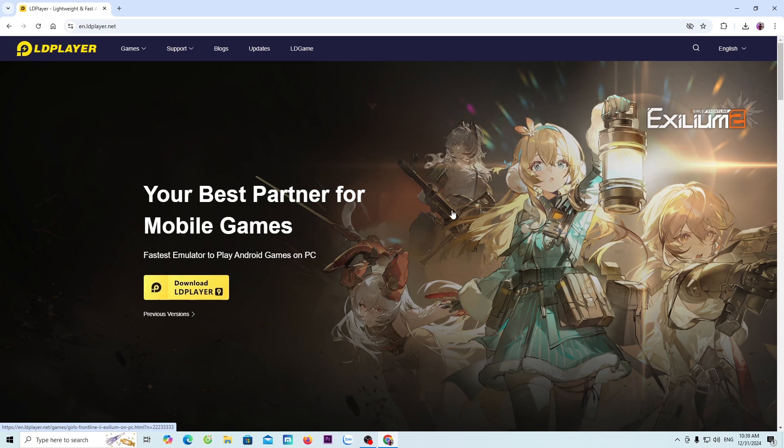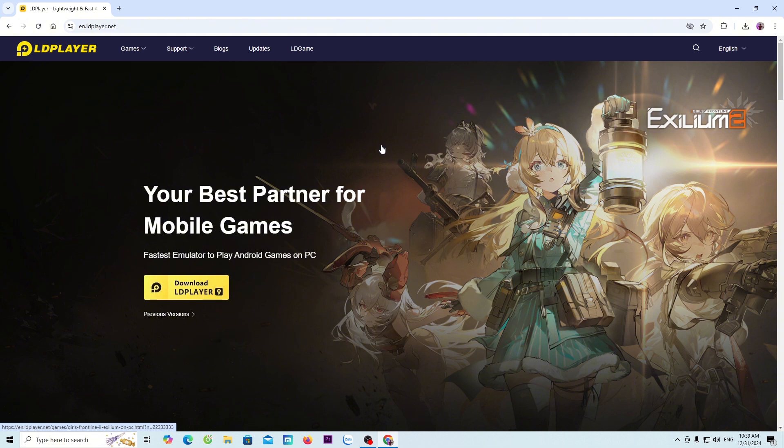Next, everyone will go to the official website of LD Player. I will leave the website link in the video description below. When you click on the link, it will take you to this page. Next, everyone will select download LD Player 9, so we can download the LD installer.